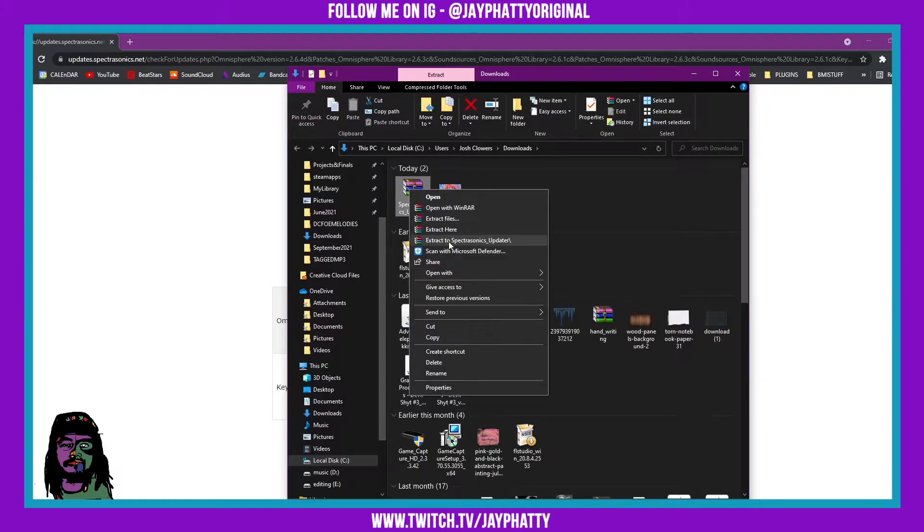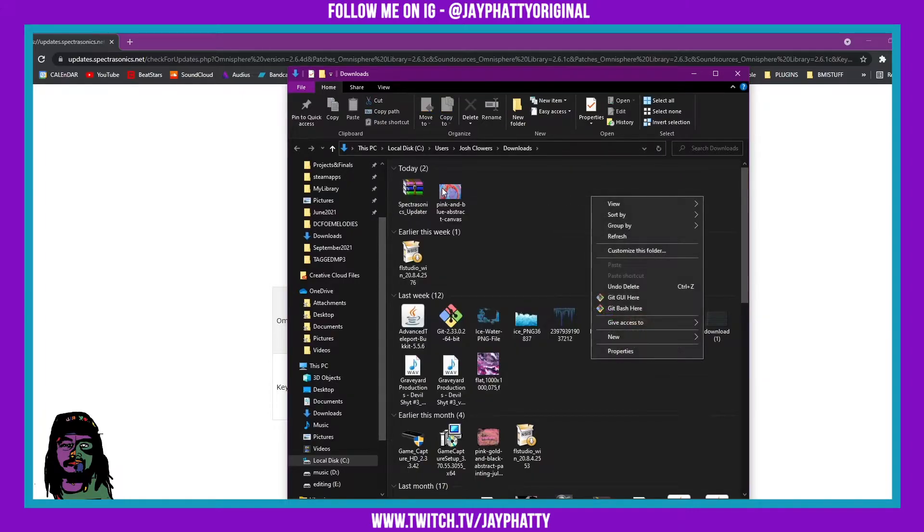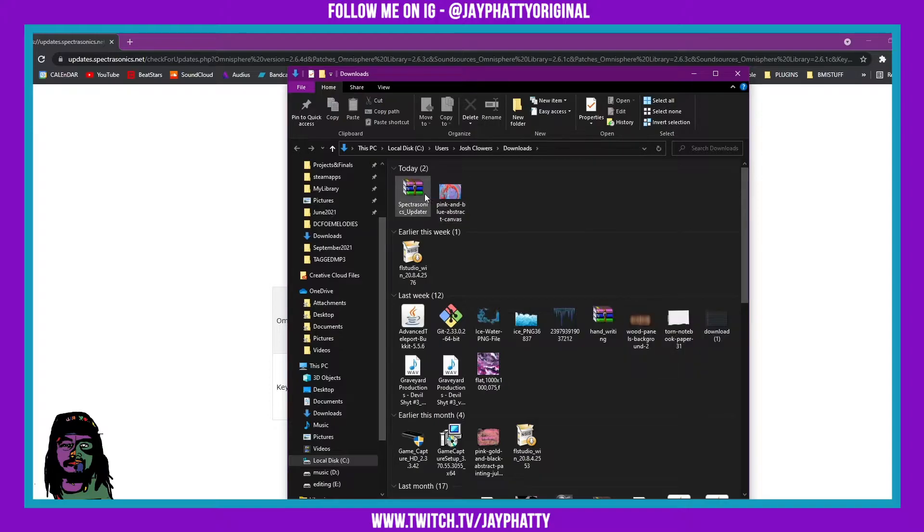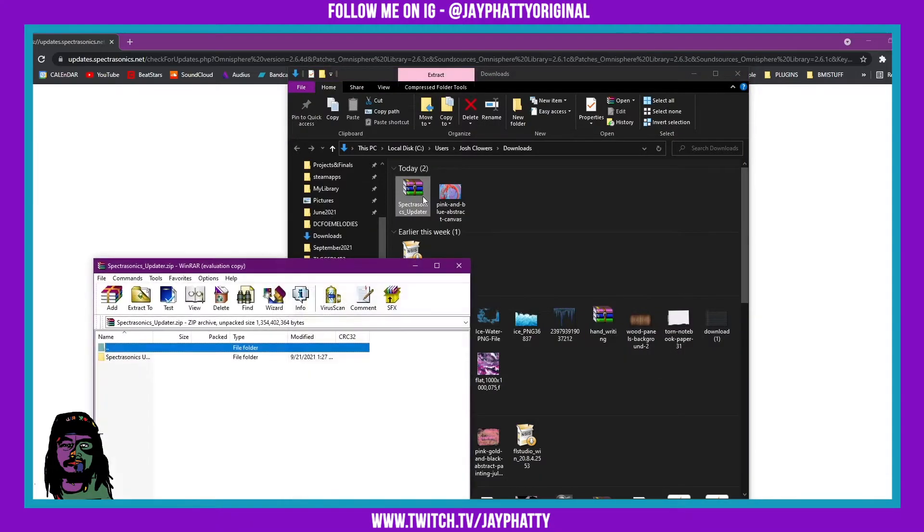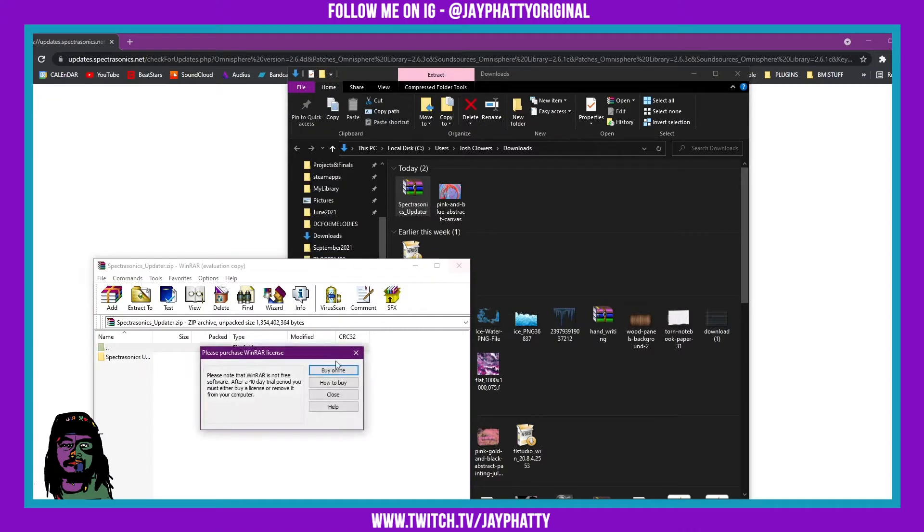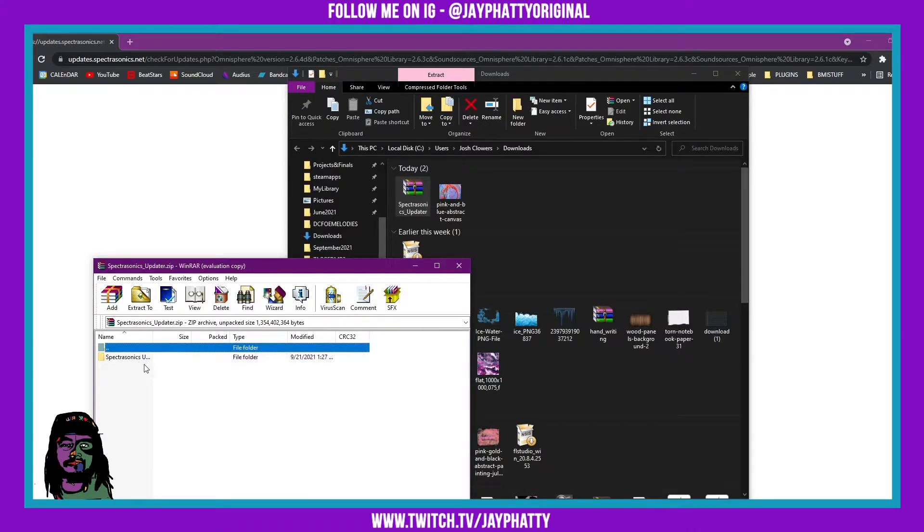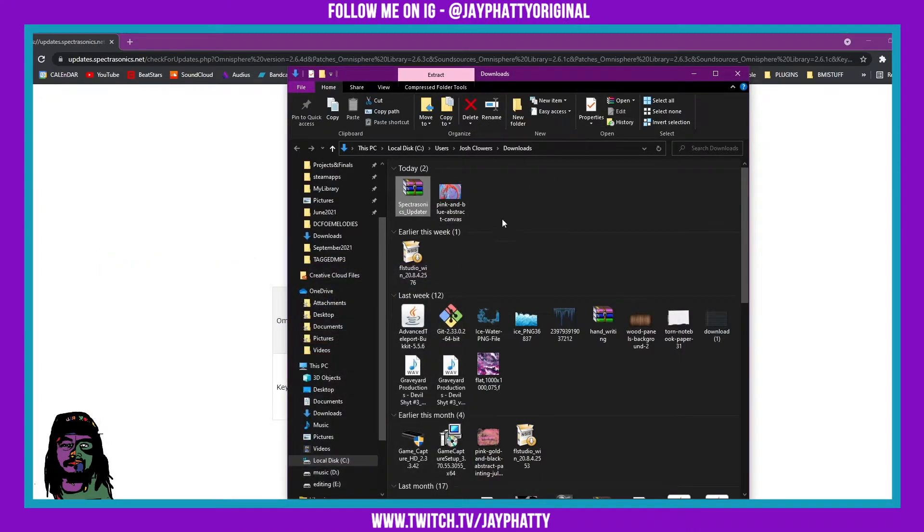If you don't have WinRAR you can just use the normal Windows extractor and just extract that to the same folder.